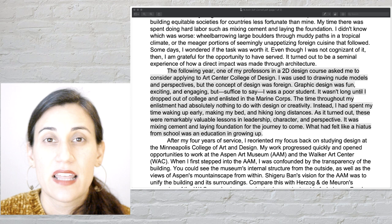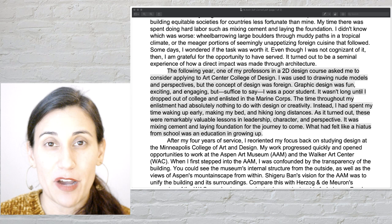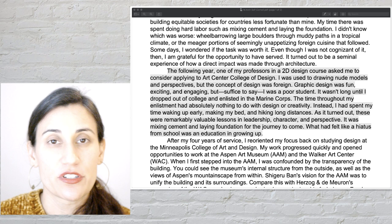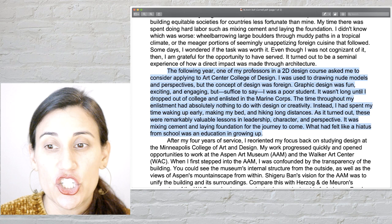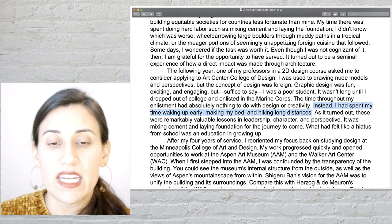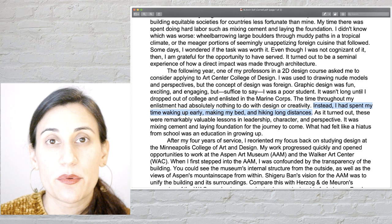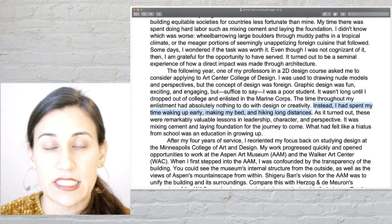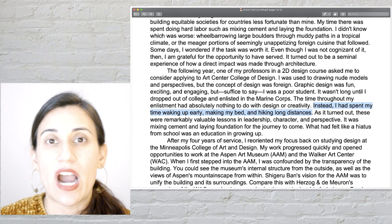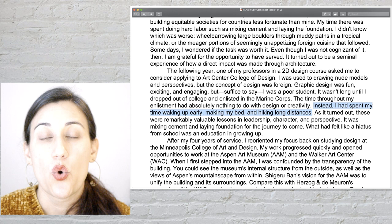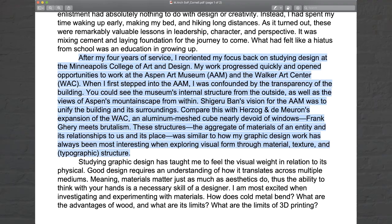The other thing I want to point out is the way this person is showing instead of telling, which I talk about a lot. It would have been very different if the person said 'I joined the Marines and I learned perseverance and hard work.' Instead, they show us by saying 'I spent my time waking up early, making my bed, and hiking long distances.' In that sentence we can visualize what they were doing — the hard work and commitment of being in that military environment. So when you see yourself making statements like 'I hope to' or 'I learned X,' don't just tell us — describe it visually. What did you learn? How did you learn it? That's how you build storytelling elements in your own essay.